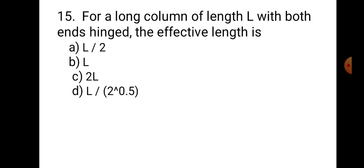Question number 15. For a long column of length L with both ends hinged, the effective length is: A. L/2, B. L, C. 2L, D. L/√2. As both ends are hinged, the effective length is the distance between the two hinge points (contraflexure points), which equals L. Hence, the correct answer is B, L.